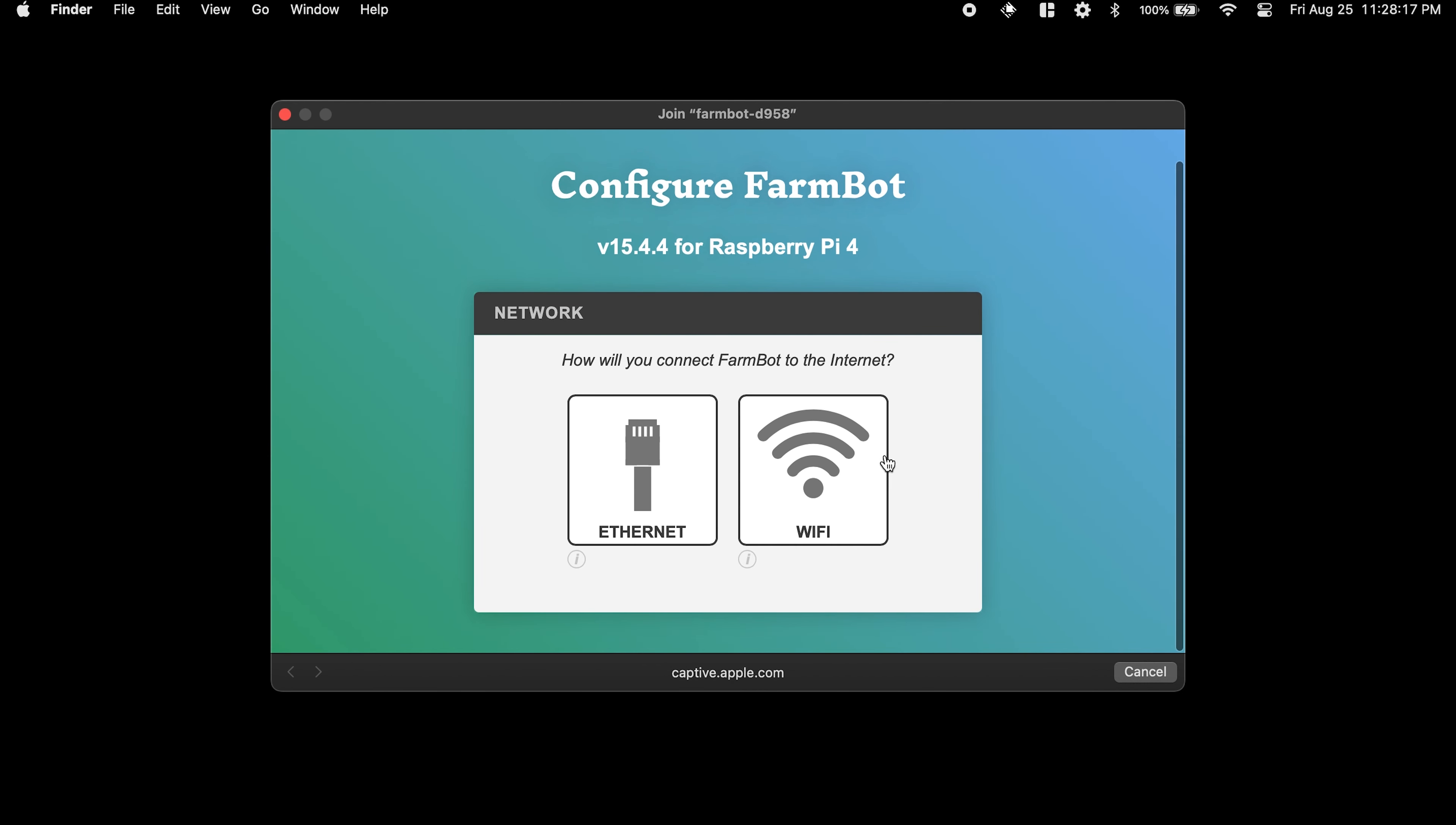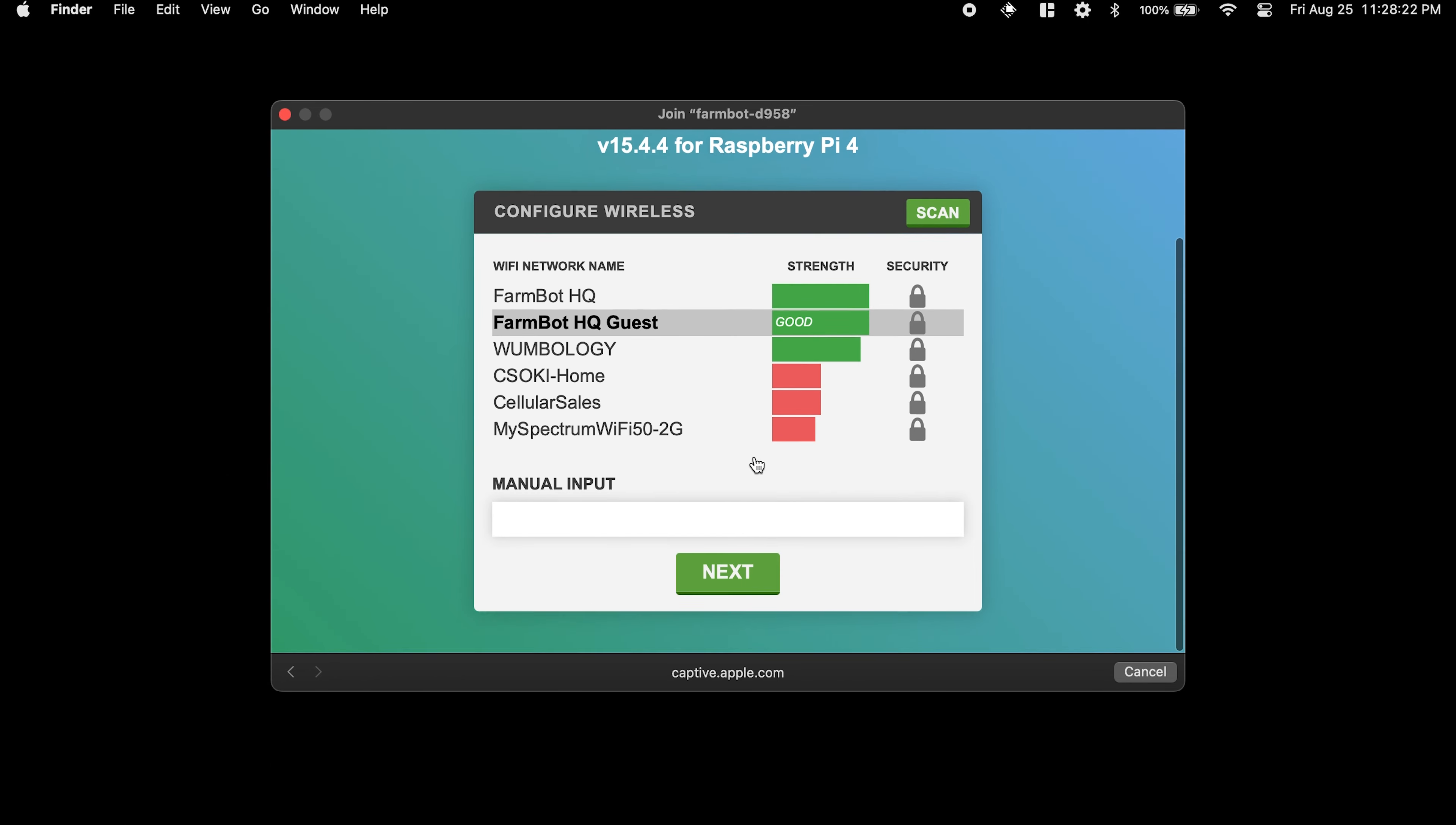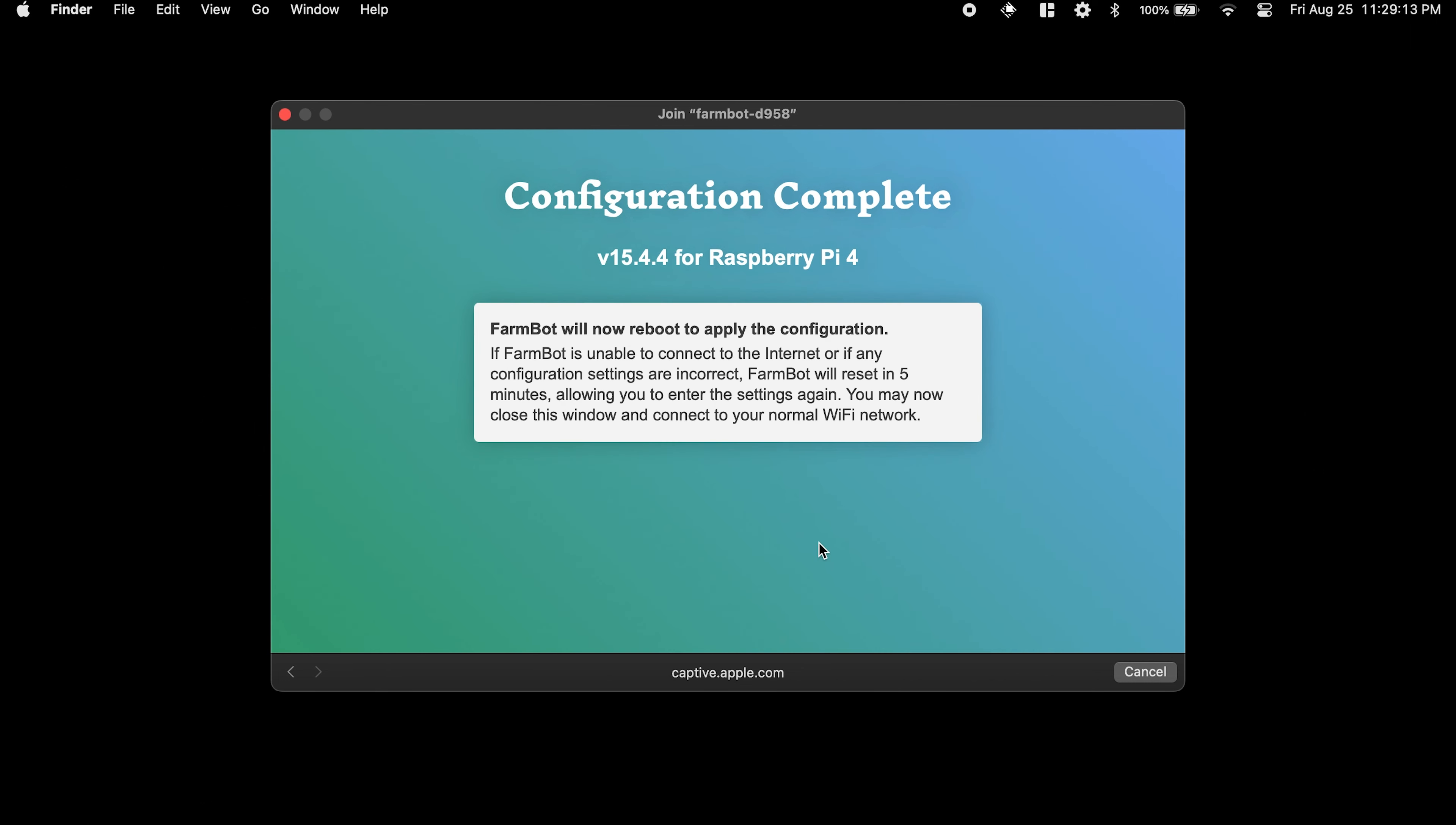Once connected, the configuration utility should automatically pop up, much like when connecting to an airport or hotel Wi-Fi network. Follow the on-screen instructions to input your home Wi-Fi credentials, as well as your web app account's email and password.